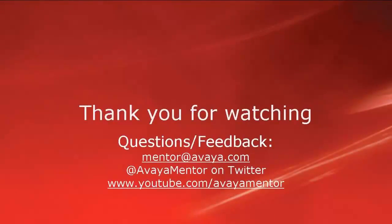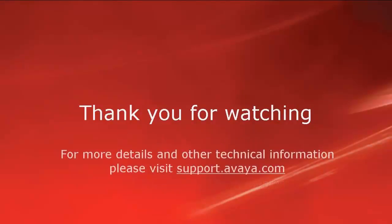Thank you for your time today. We welcome questions, comments, and feedback at mentor@avaya.com or on twitter @avayamentor. For more details please visit support.avaya.com.